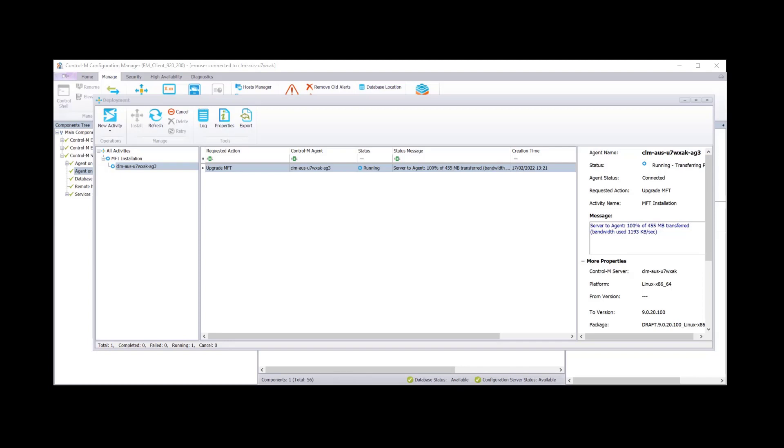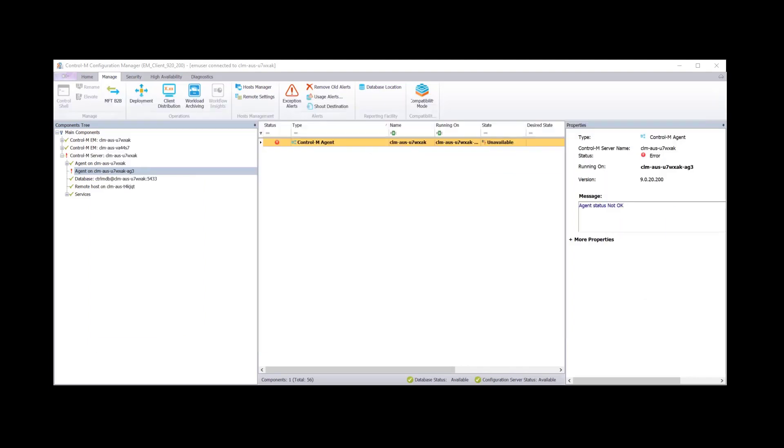Okay so we see now that the package is now completed transferring and it will now proceed to the next stage which is the installation. And now we see it's completed successfully.